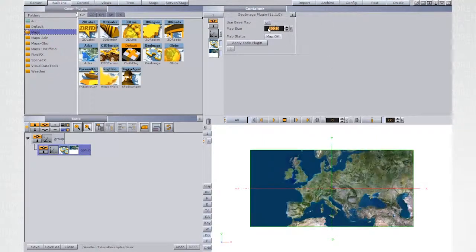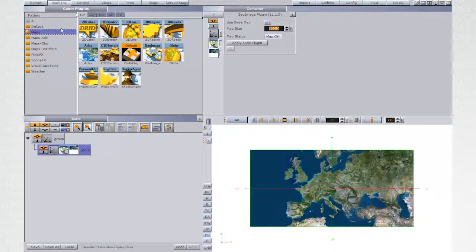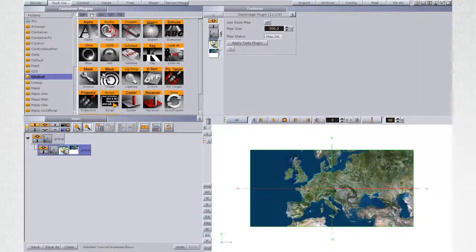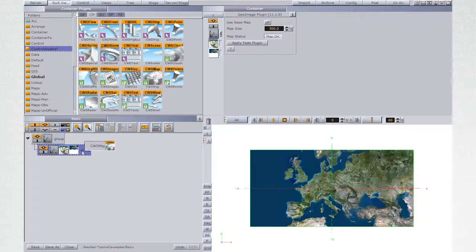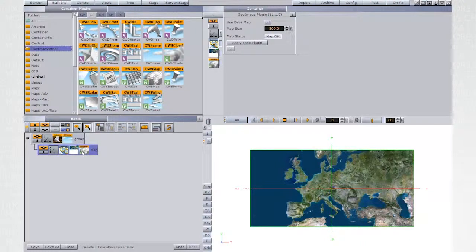From control weather plugins, add CWS map plugin to the container. This plugin will allow editing and changing the map from VizWeather.